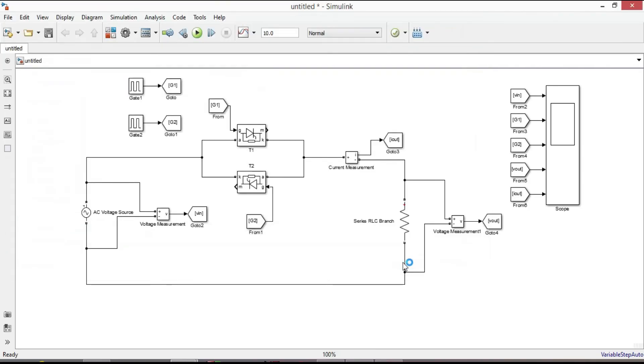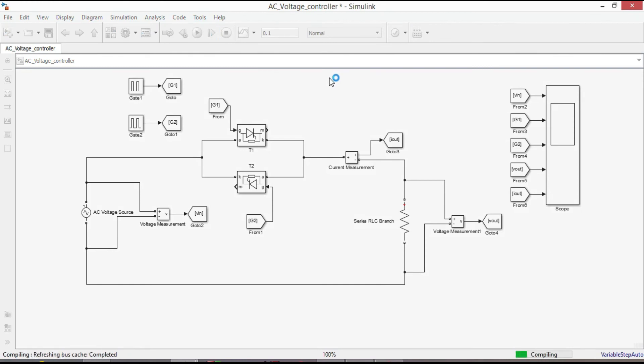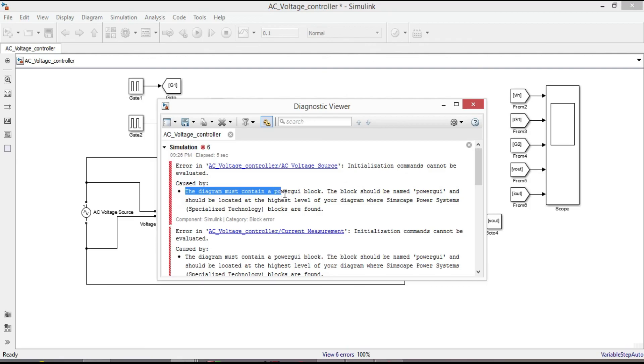Finally change simulation time to 0.1 to see the waveforms clearly. Then run the circuit. Oops, there is an error. Let us read the error message. The diagram must contain a power GUI block.